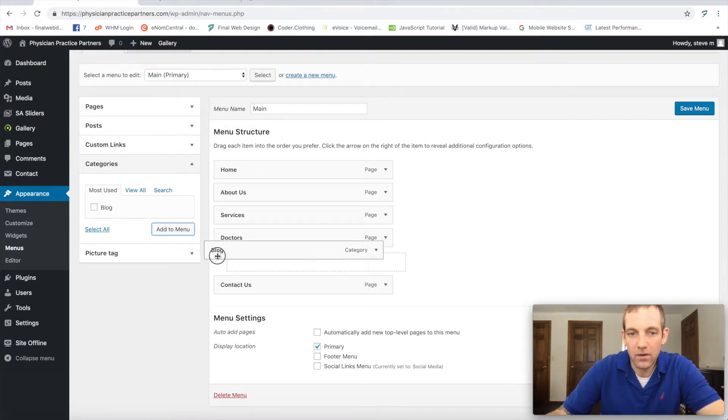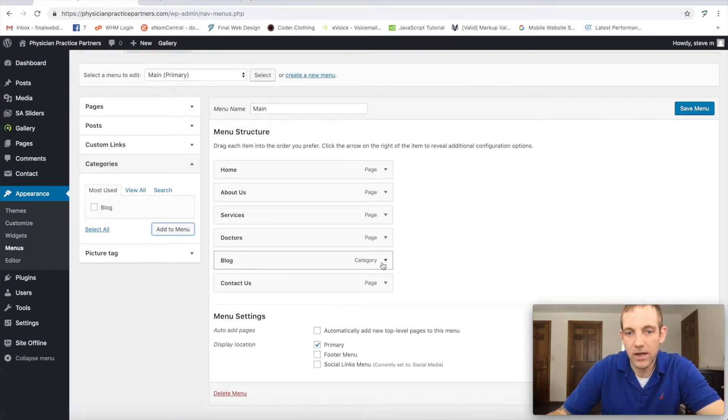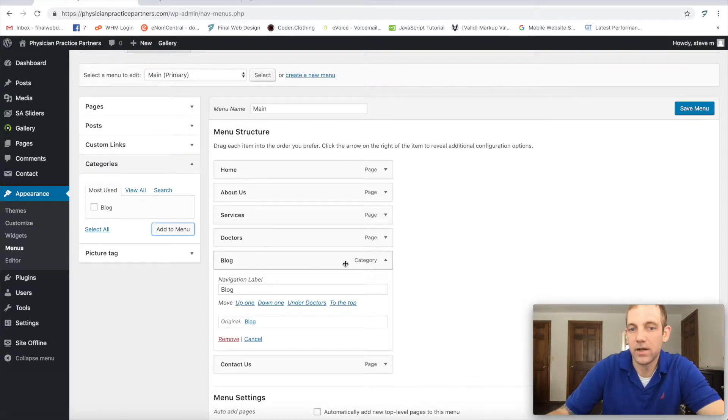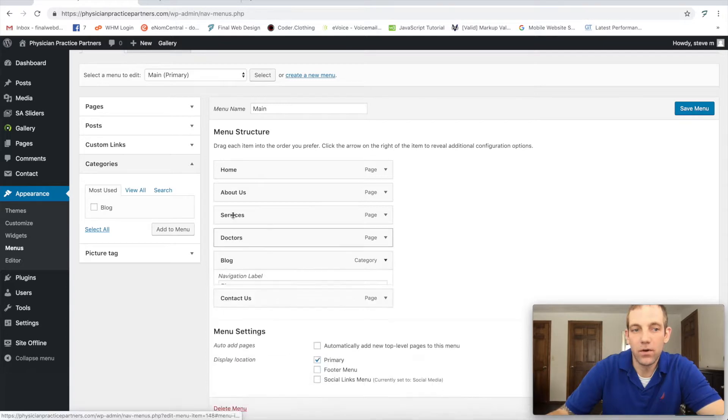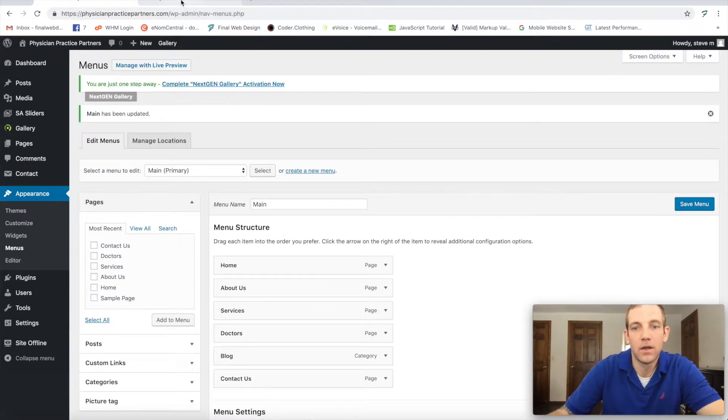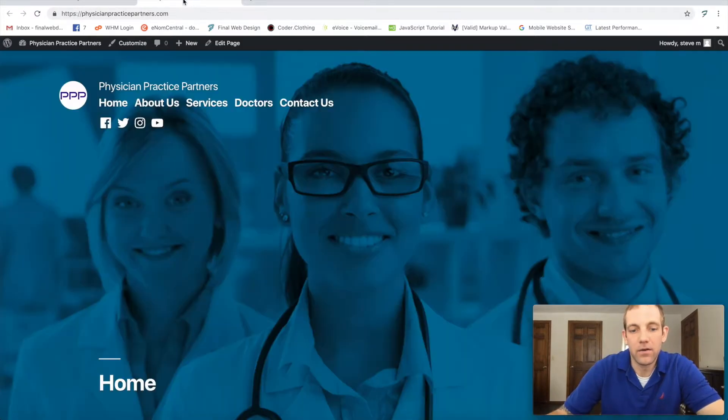And let's put it up here maybe above the contact us. As you can see, it's titled in a category which is our blog. So now when we go to this page, let's save our menu and go back to the front end of our website.